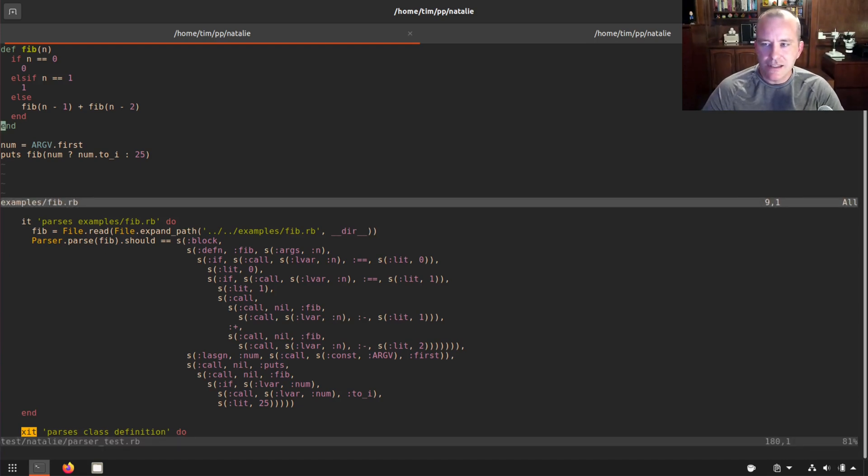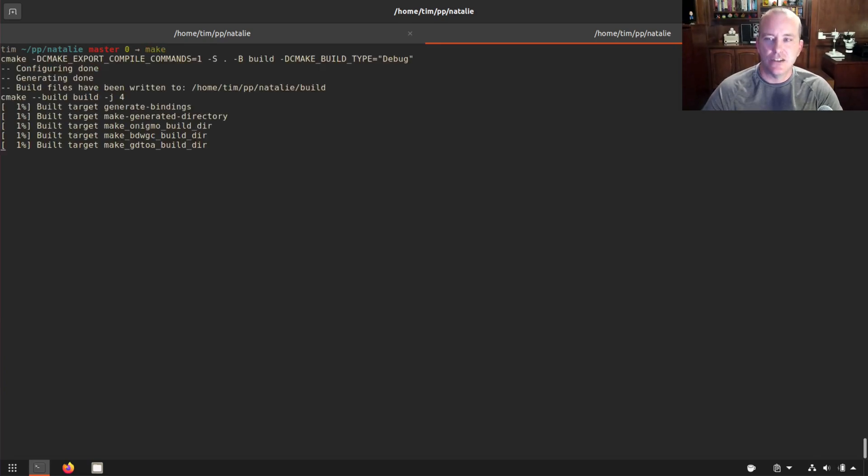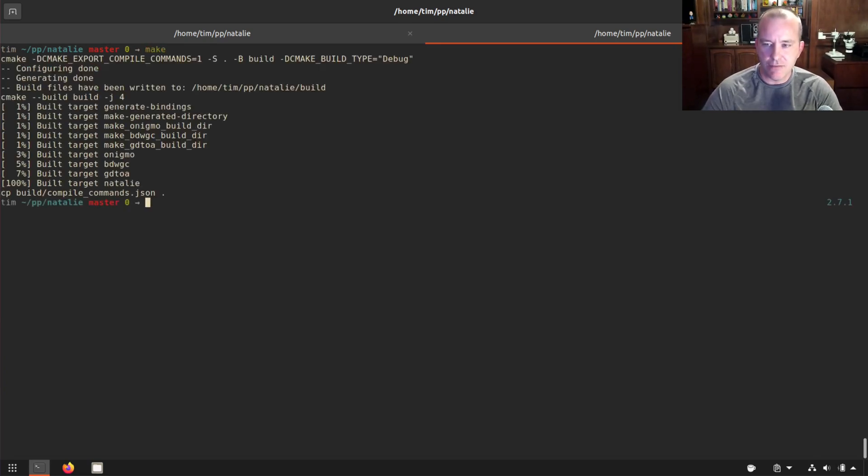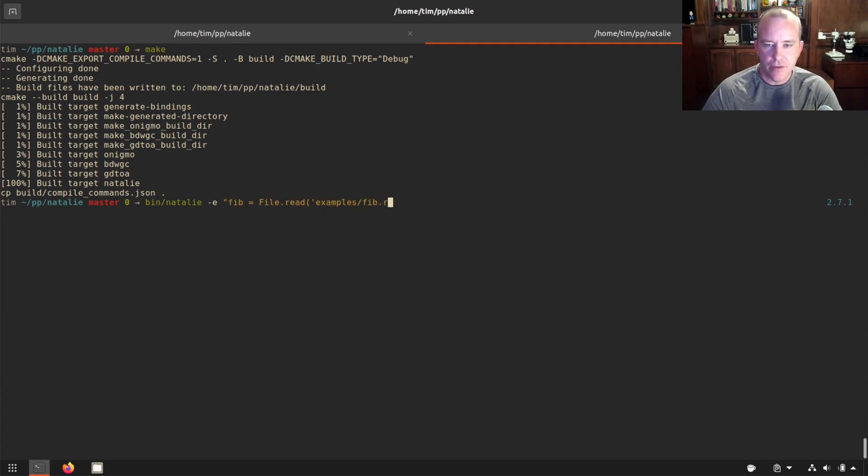So let's see, one way I could test this is if I, let's just make sure everything is built. Bin Natalie, let's do this. Let's say fib equals file.read examples fib.rb.